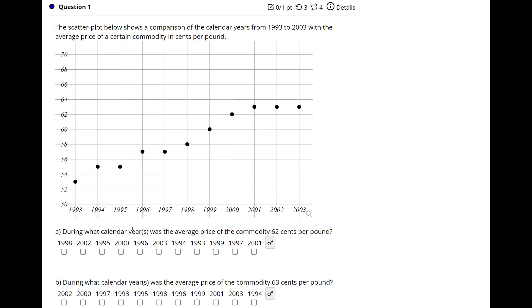So it says, during which calendar years was the average price of the commodity 62 cents per pound? So here's 62, we go across, boom, there it is, and it's only in the year 2000. So there's my answer, 2000.